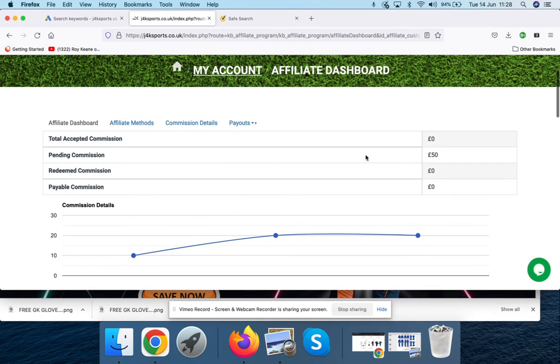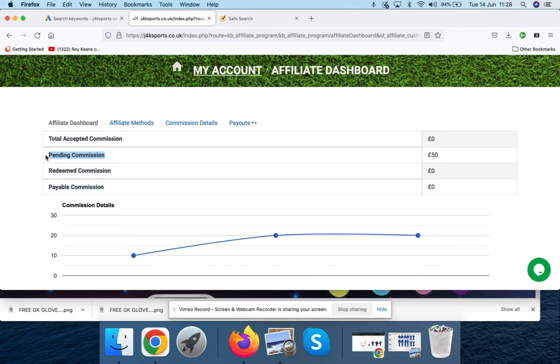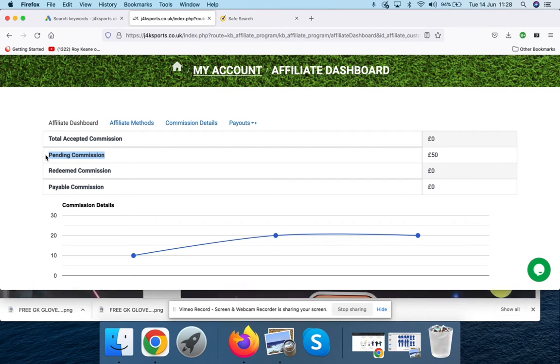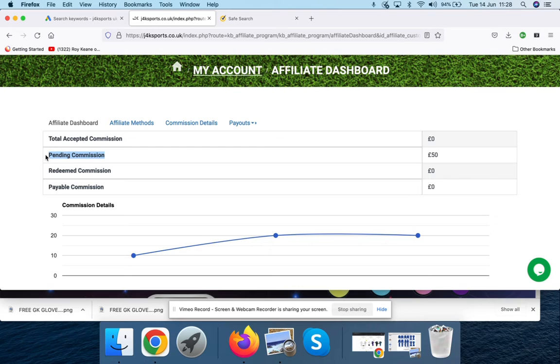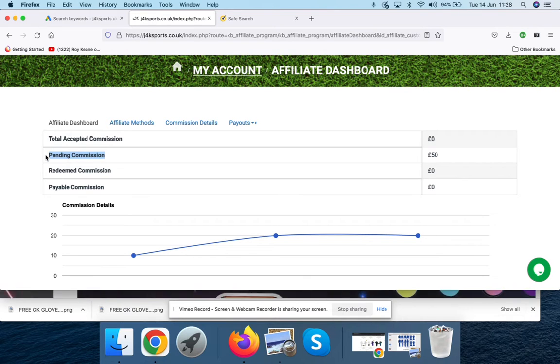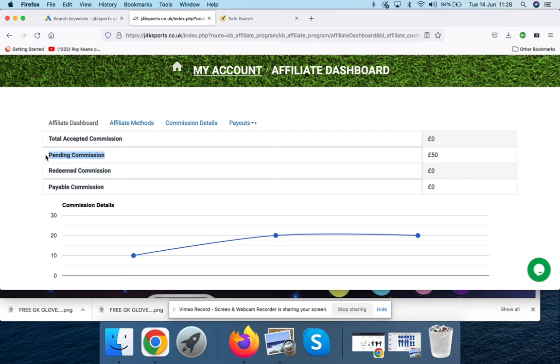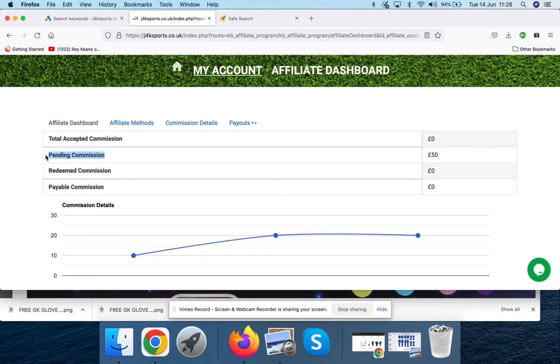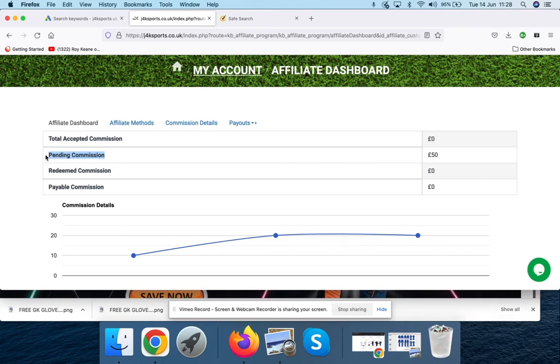You see what it says, pending commissions. We give 20% commission, which is really, really good. Amazon will give you 4%. Other companies will give you 4%, 5%, maybe 8%. But I don't know anyone that will give 20% commission. The reason why I give such a whopping commission is because I want you to have free goalkeeping gloves. I want to keep you happy. The more free goalkeeping gloves you get, the more you're going to share the J4K posts or the J4K images. I want this to be as much as a win-win as possible.